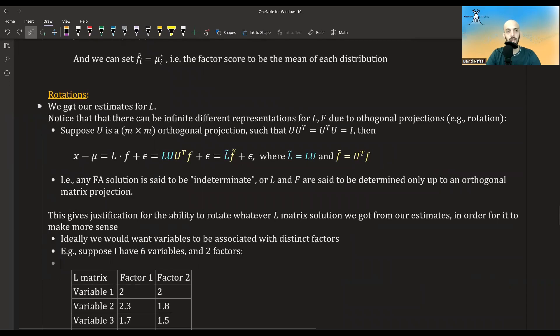The next thing I want to talk about is rotations. We got our estimates for L, but notice that there can be infinite different representations for L and F due to orthogonal projections.